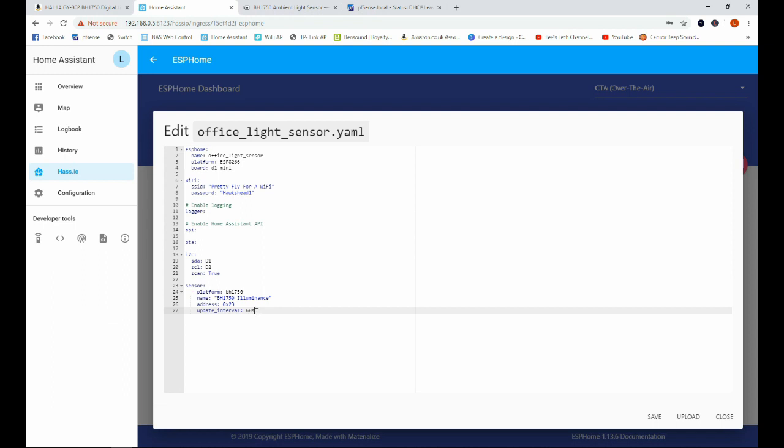Now we've got an interval of 60 seconds here. I'm actually going to change that to 20 seconds. I will leave it for 60 in the final version of this. I'm changing it to 20 here so when I do my demonstration later I don't have to sit with my hand over the sensor for a whole minute. Once we've done that we're going to go ahead and click save.